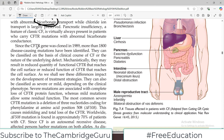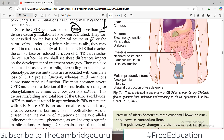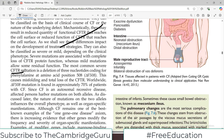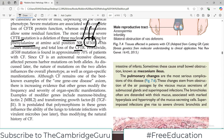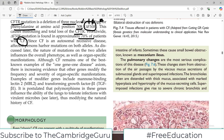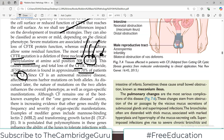Since the CFTR gene was cloned in 1989, more than 1,800 disease-causing variants have been identified. The most common mutation in CFTR is a deletion of three nucleotides coding for phenylalanine at position 508 — known as ΔF508. This causes misfolding and total loss of CFTR function. Worldwide, this ΔF508 mutation is found in approximately 70% of patients with cystic fibrosis. That's the most common one and you should not miss it.